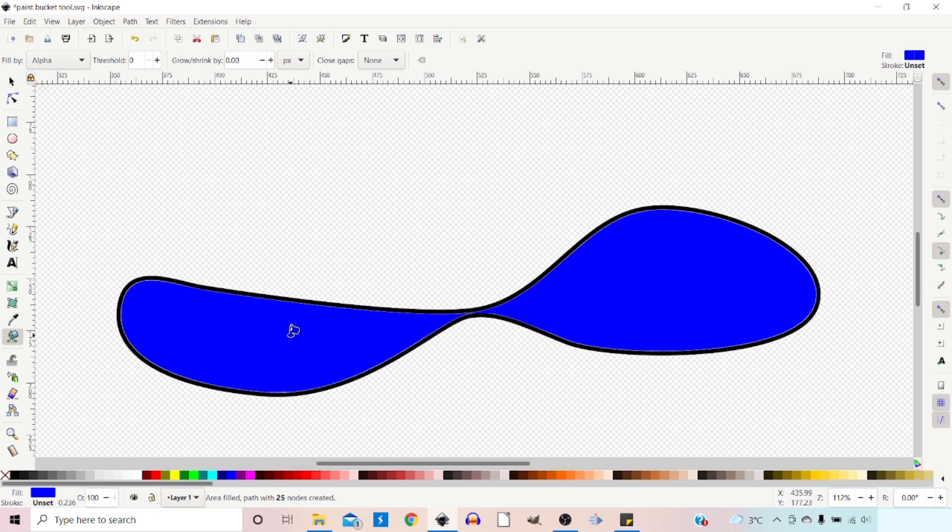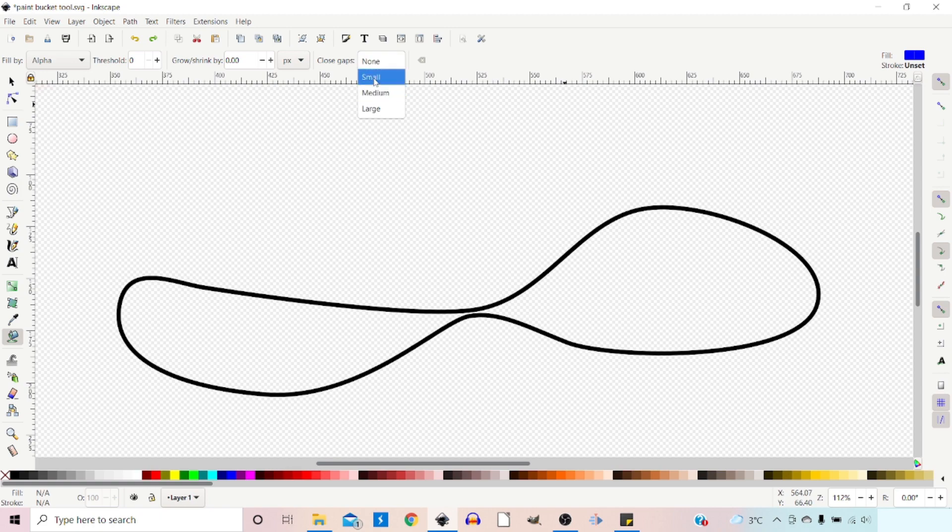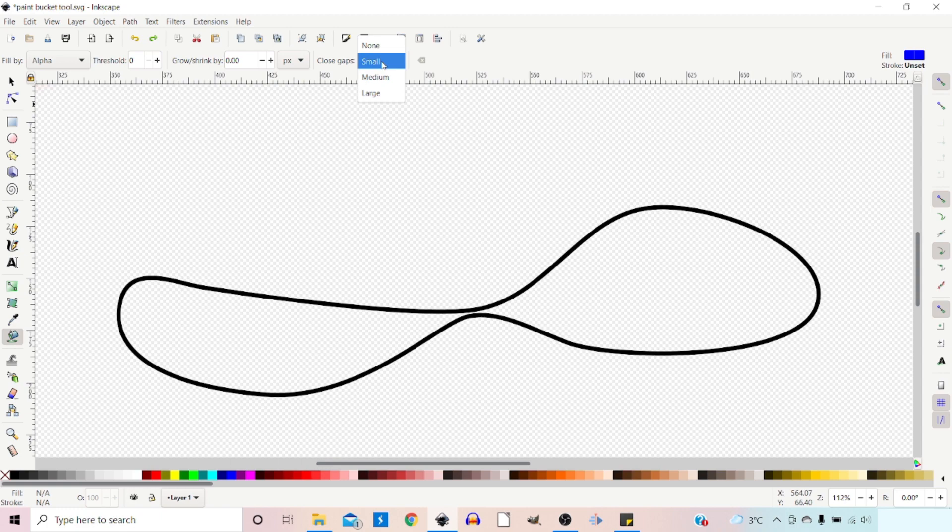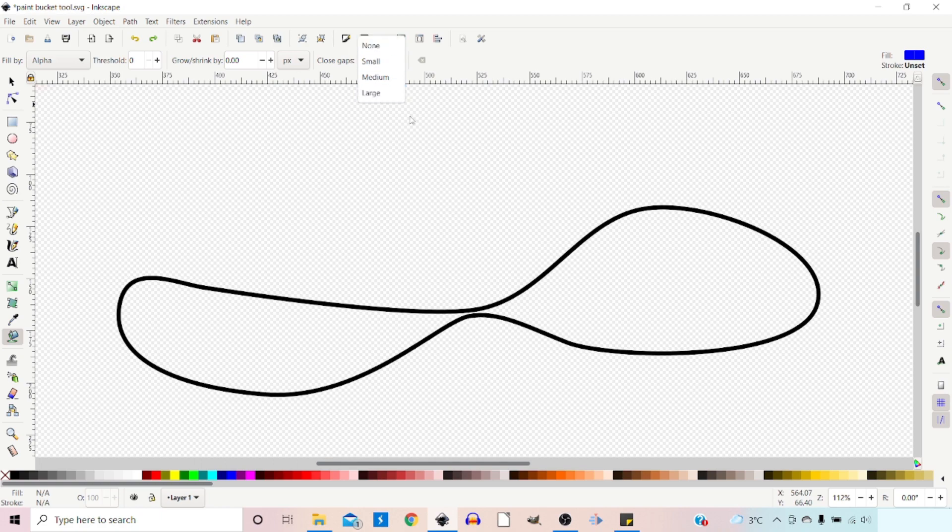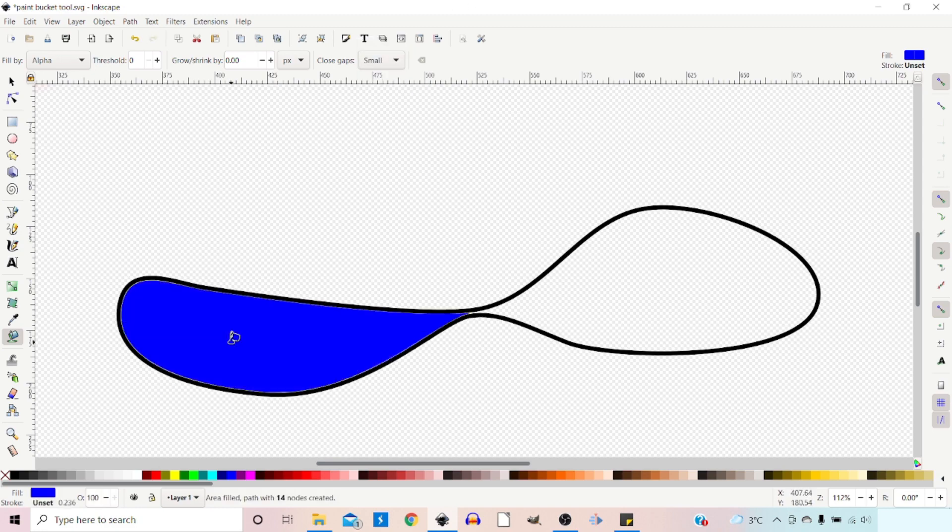We can change our Close Gaps at the top. In here we've got Small, which is gaps of 2 pixels or less, Medium is 4 pixels or less, and Large is 6 pixels or less. Depending on what size gap you want, you can stop the flow through different size openings. If we click on Small and fill, it stops our flow in the center.